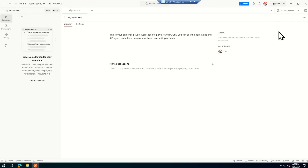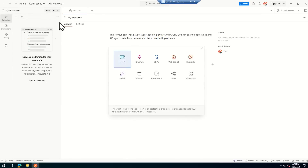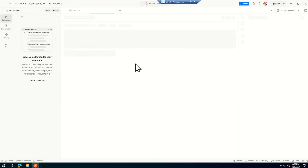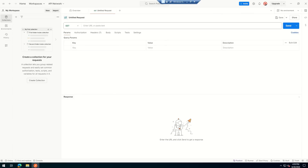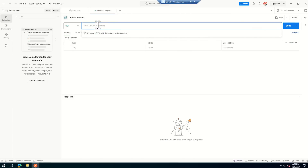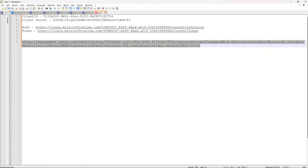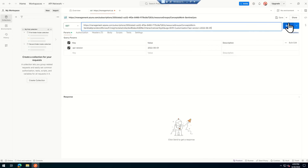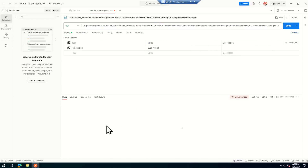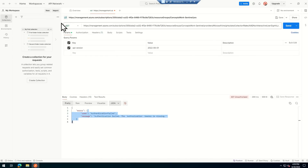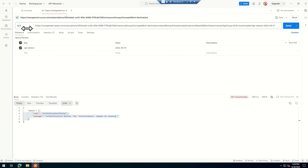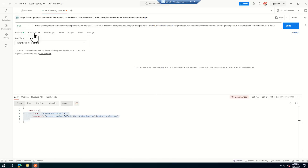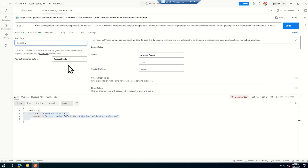Now switching to Postman. There's an important nuance: if you have Postman installed but are not signed in, you won't get a particular option needed for Azure REST APIs. I've signed in with my account. I'll click New, then HTTP, paste the endpoint URL, and click Send. The expected outcome is a 401 — authentication failure — because there is no token for this request.